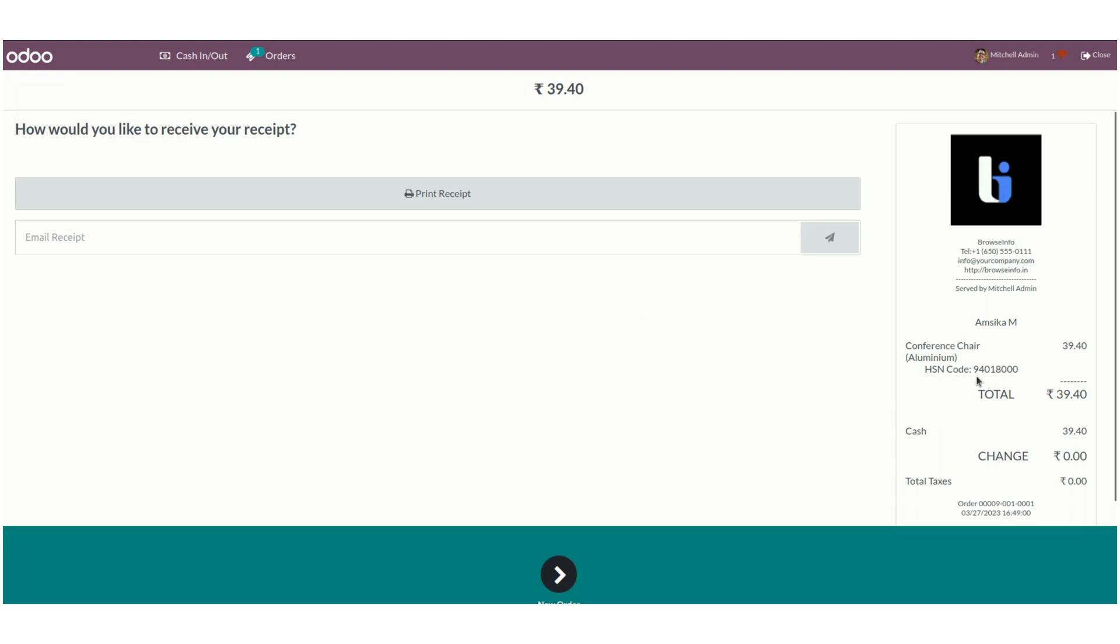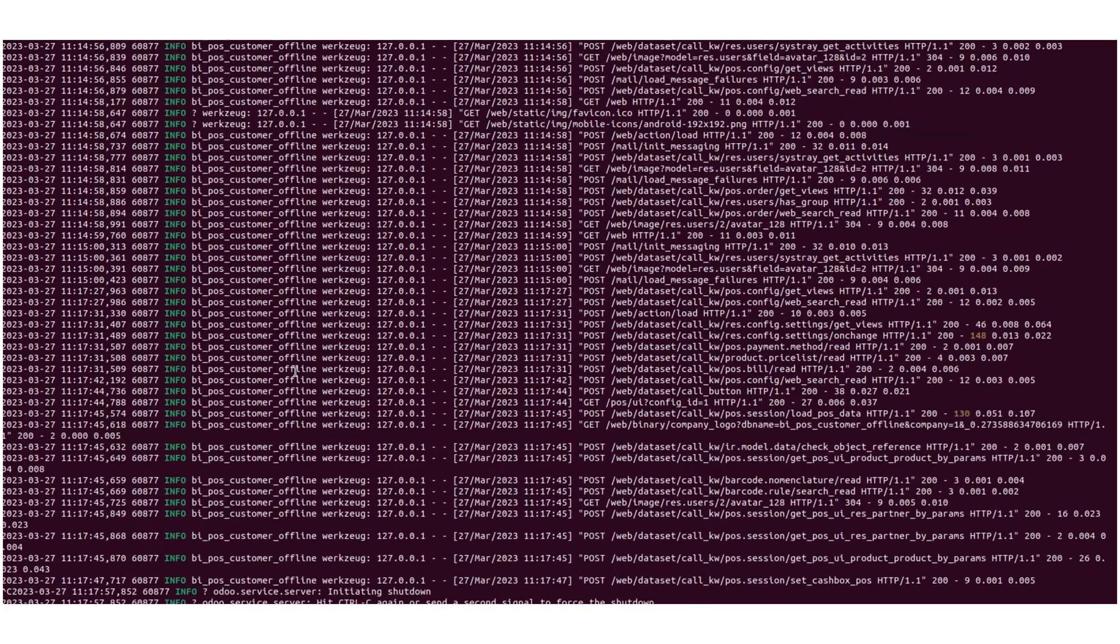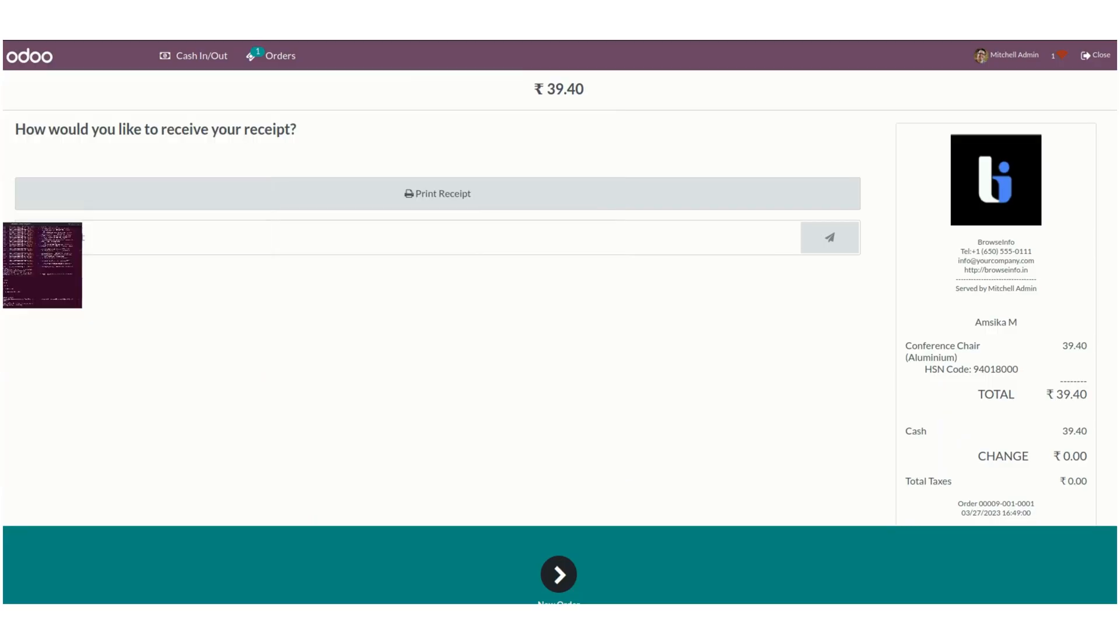The receipt shows the customer name even in offline mode. When you come online, the order and customer will be created automatically. You can see the order needs to be synced. Let's start the network connectivity now. When I click on the sync option, it will automatically sync the order we placed.